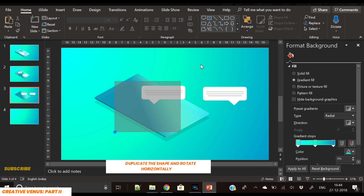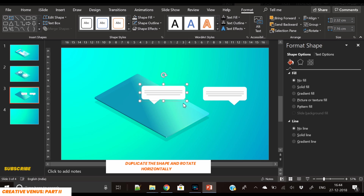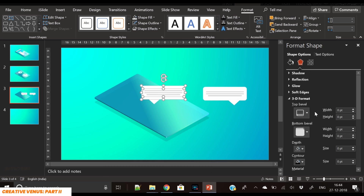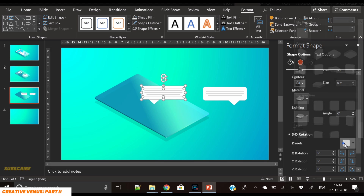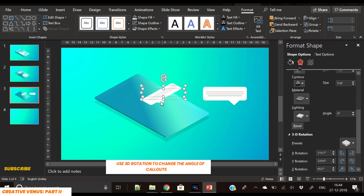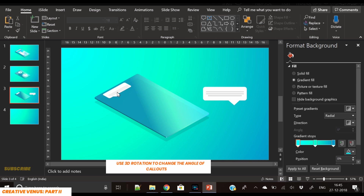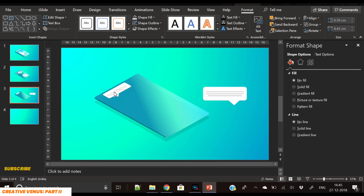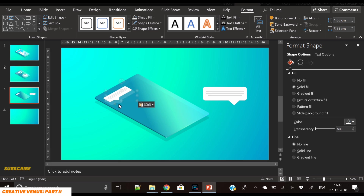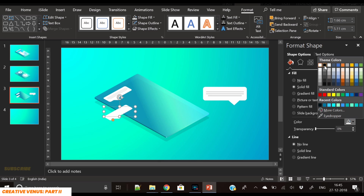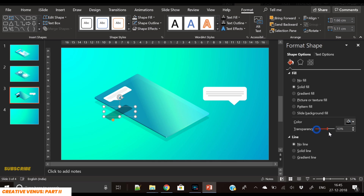Change its orientation — flip horizontally. Select the shape and use the 3D Rotation option to change its perspective and place it here. Make it much smaller; this looks perfectly fine. We just have to arrange the placement, then duplicate the callout shape, apply black color — you've guessed it right, we are creating the shadow effect.